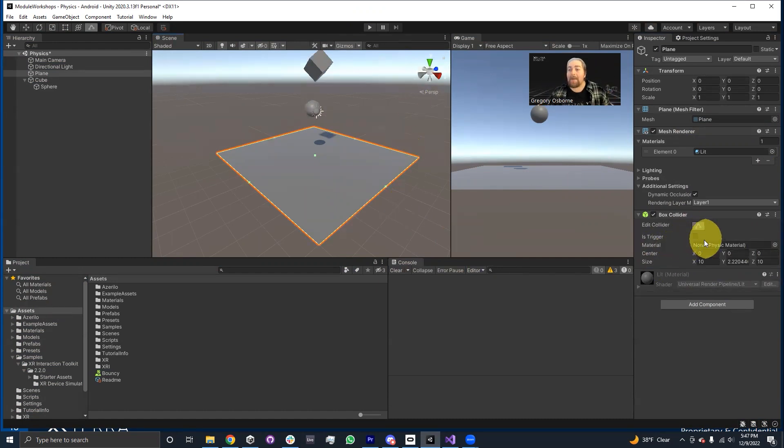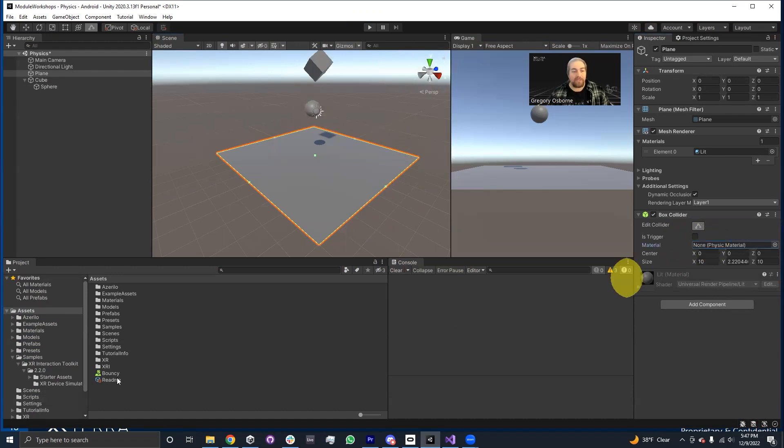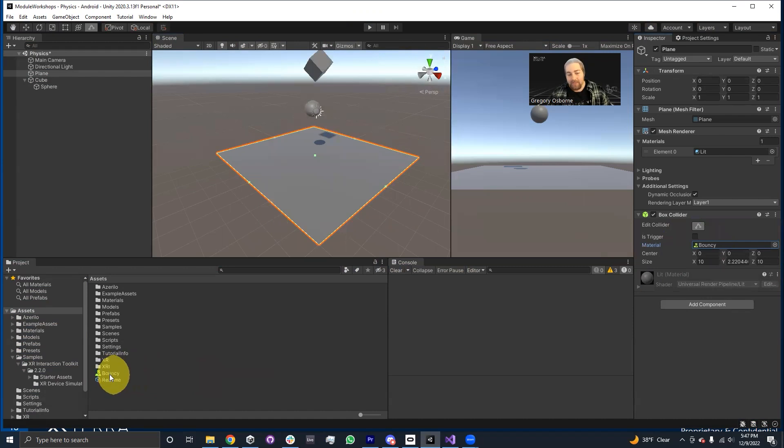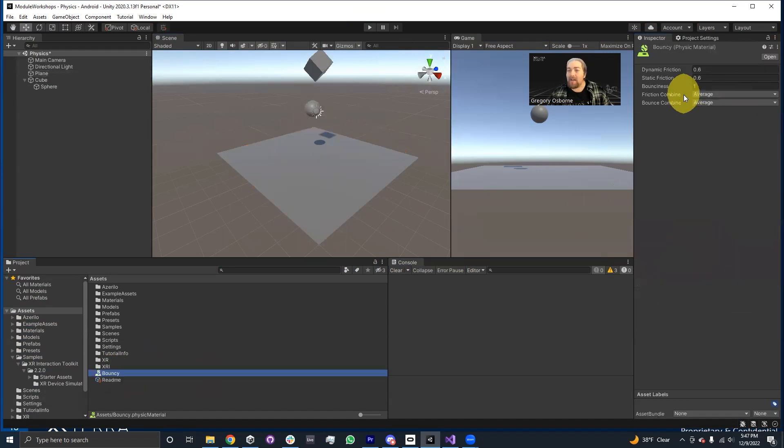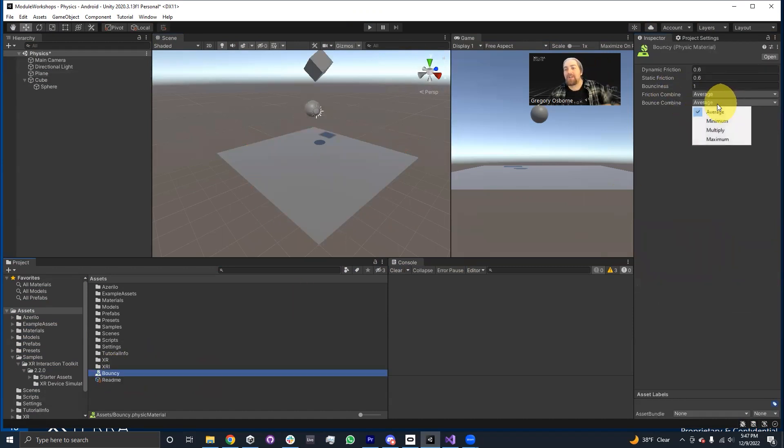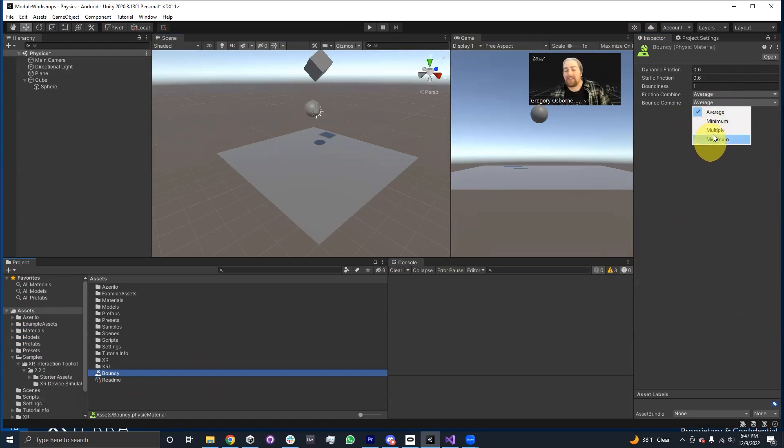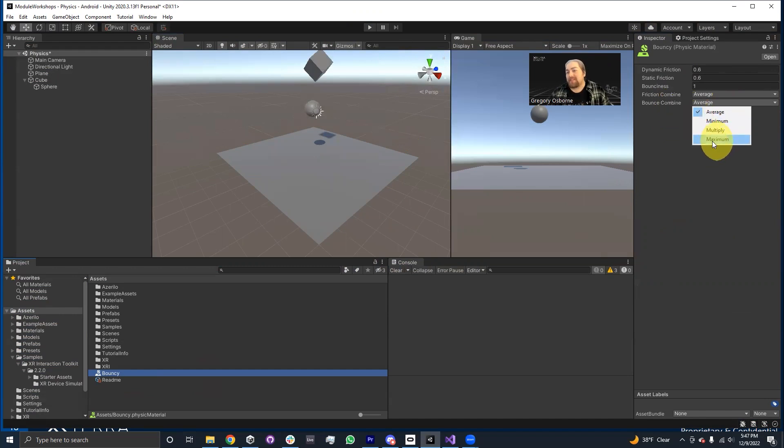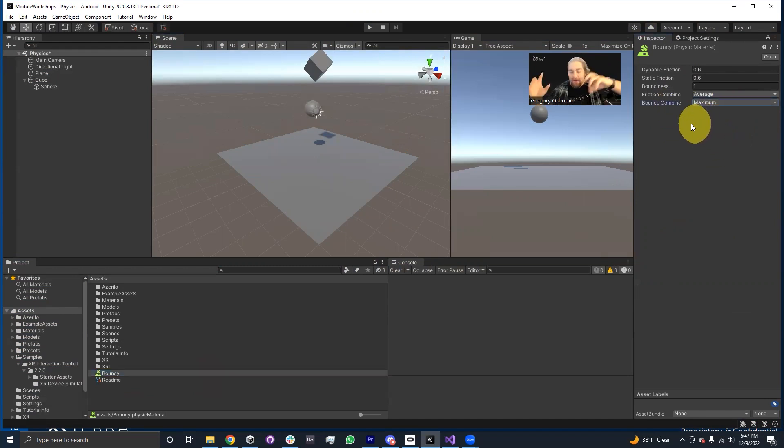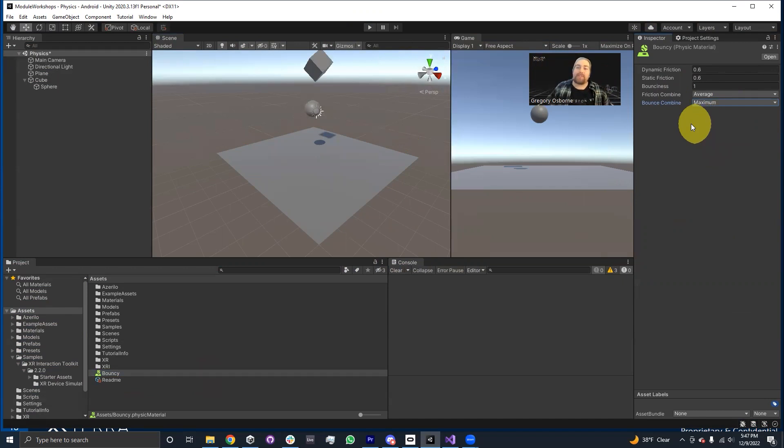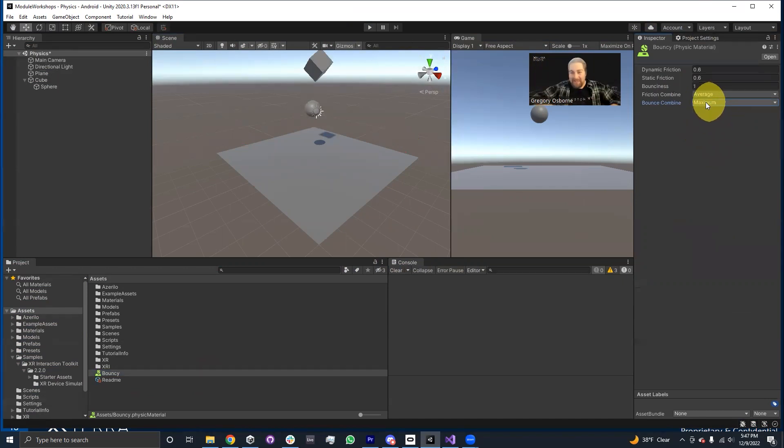This box collider, I'm actually going to give it the physic material that we just created. I'm going to give it the bouncy physic material. The material right now, the bounce combine mode is average. If I wanted to have it be the maximum amount of bounciness, then I would select maximum. So actually, I am going to do this. I want the maximum amount of bounciness. When it's on average, it averages out the bounciness of the two objects. When it's on maximum, it means no matter what, it's going to bounce the maximum amount.